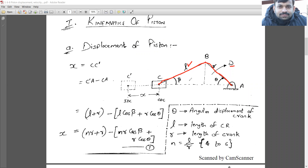When the crank has rotated by angle θ, the connecting rod has rotated by angle β. So the angle of the crank is denoted by θ, the angle of the connecting rod is denoted by β, the length of the crank is r, and the length of the connecting rod is l. Point C is the piston, which moves in a linear direction — it performs reciprocating motion while the crank performs rotary motion.